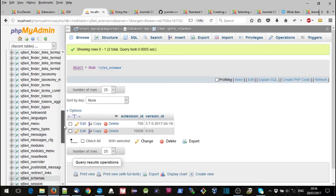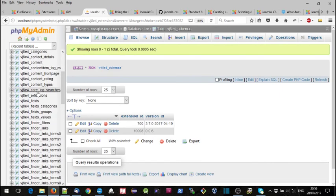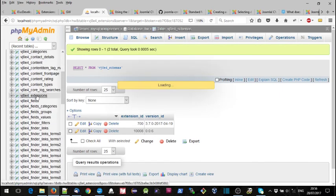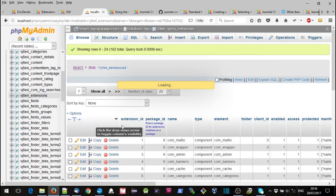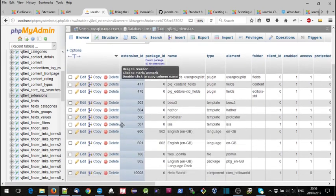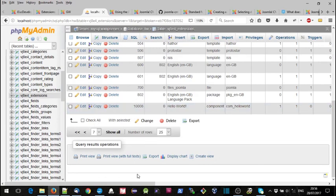So if we go to our extensions table, 1.008 is our hello world component. So this is how Joomla keeps track of the version numbers of each of the extensions.